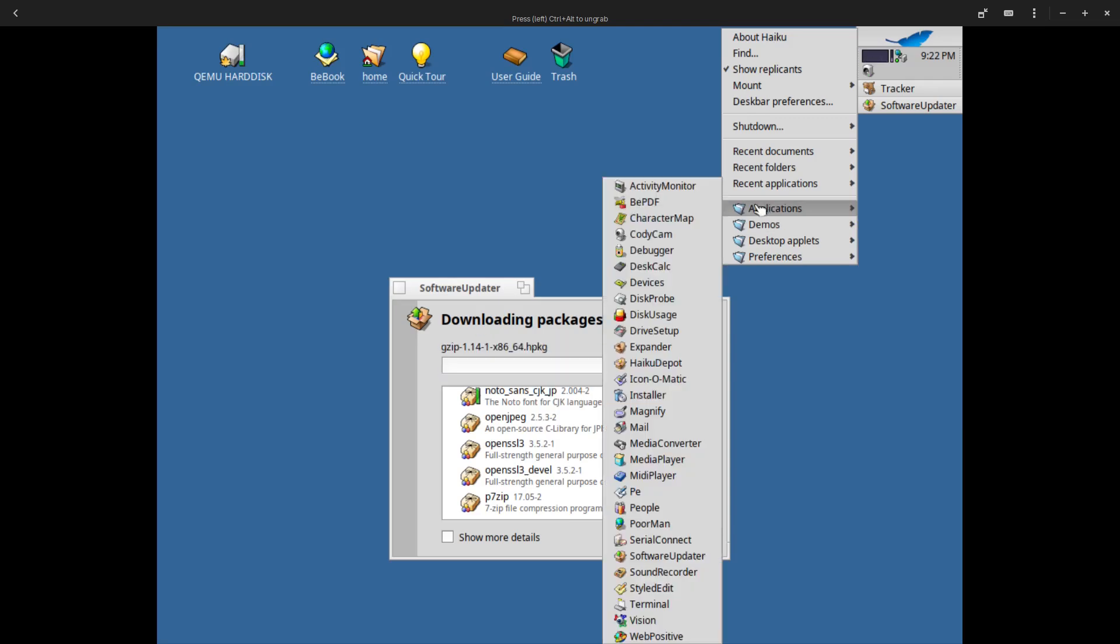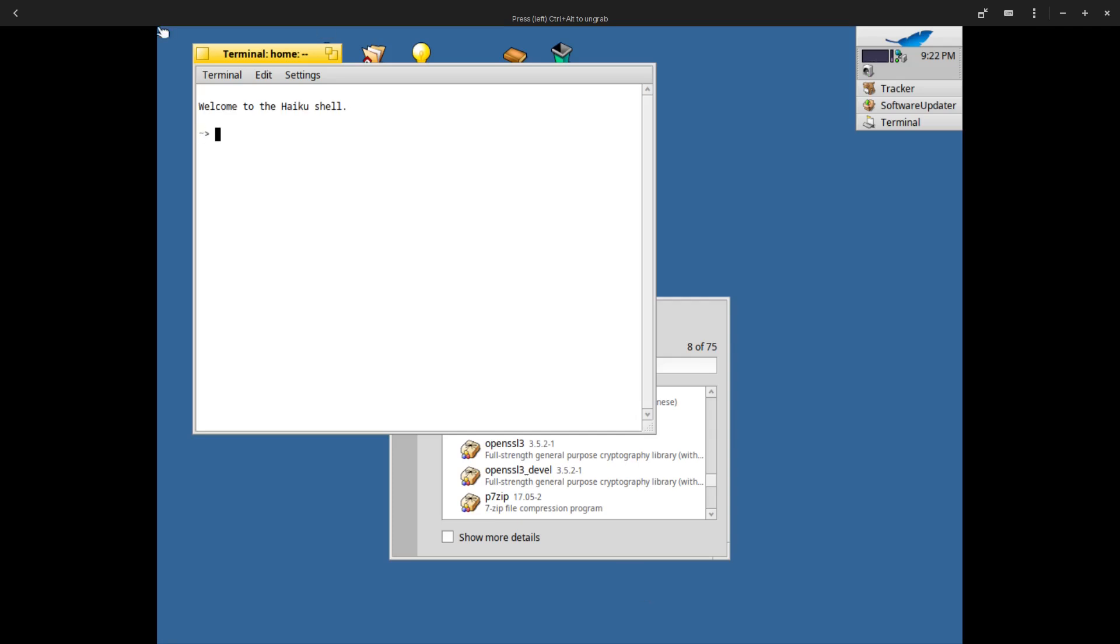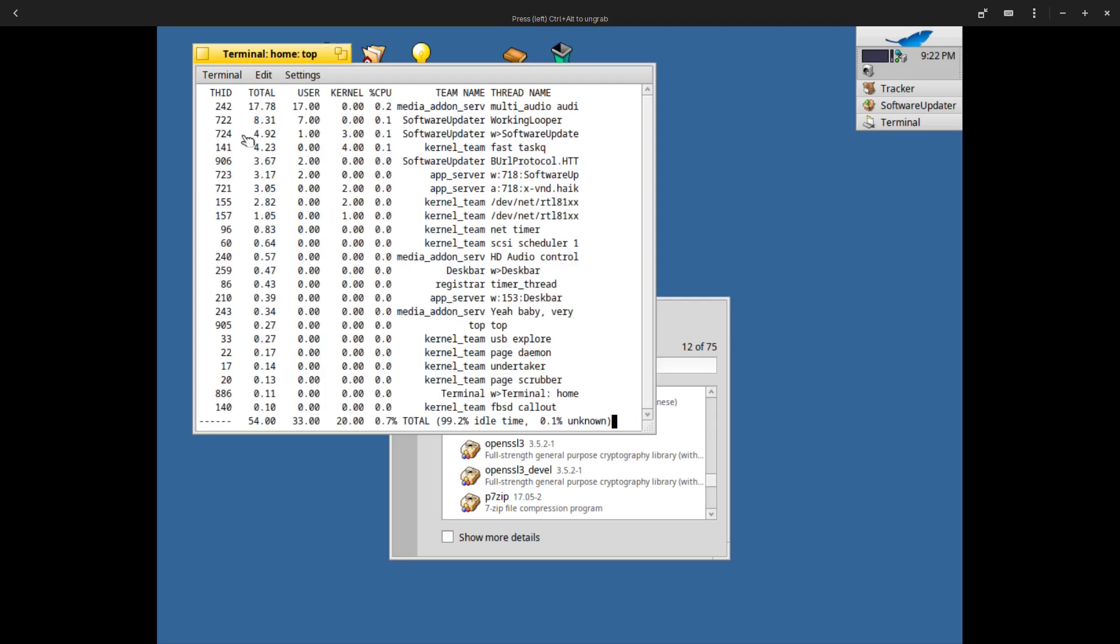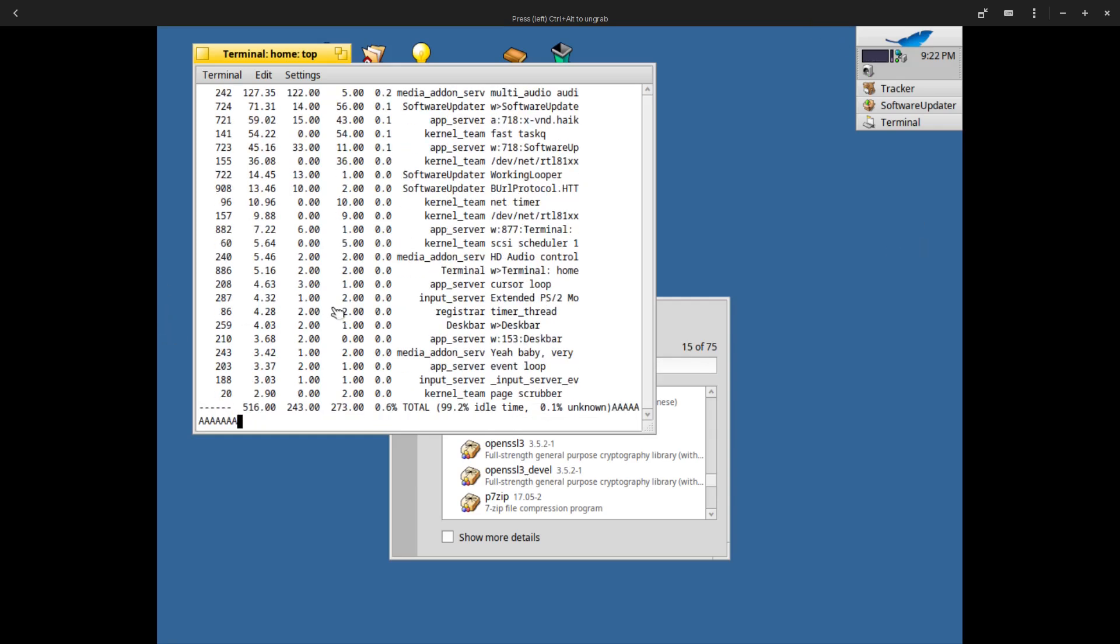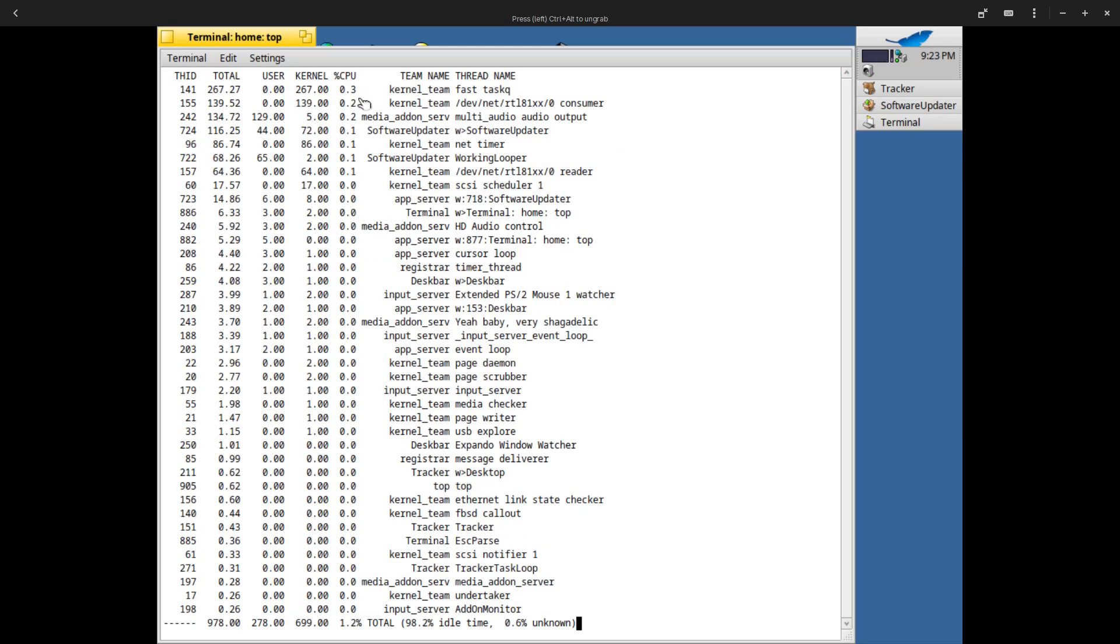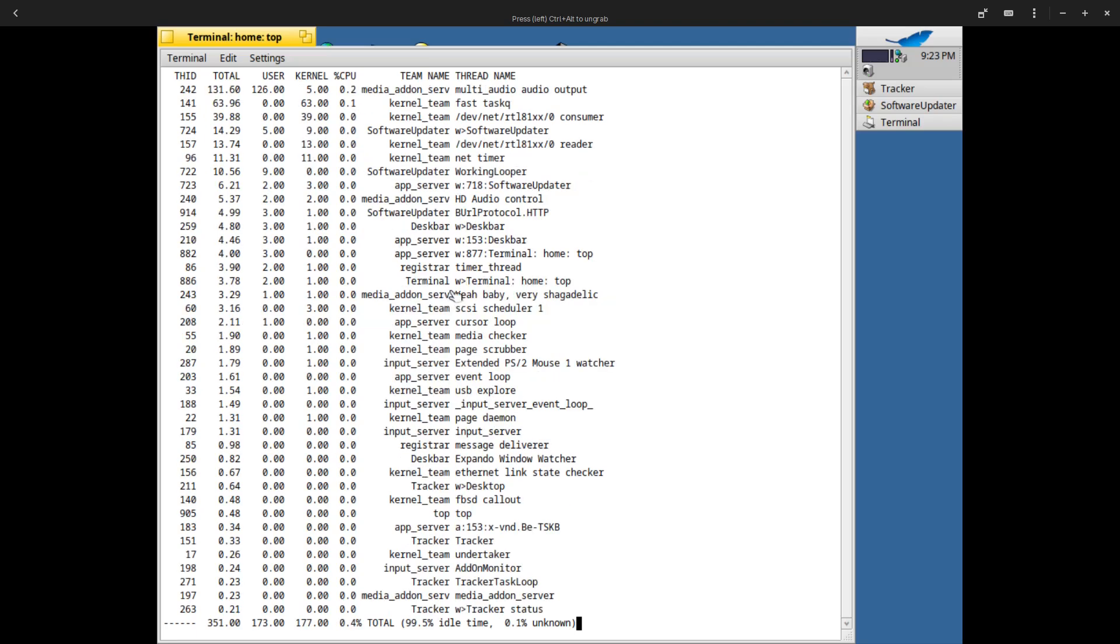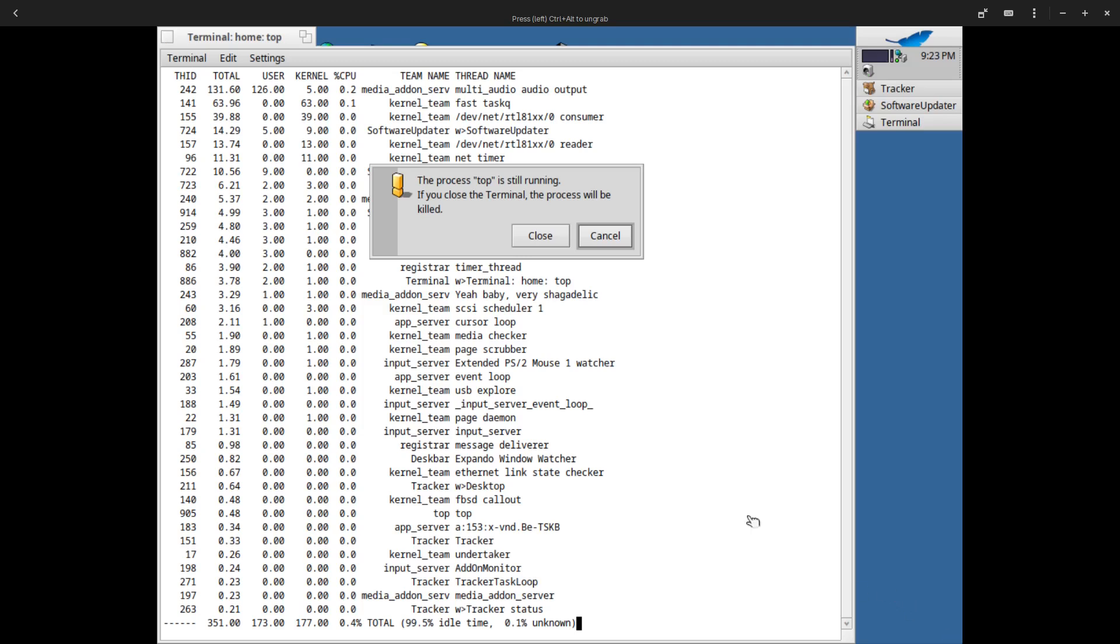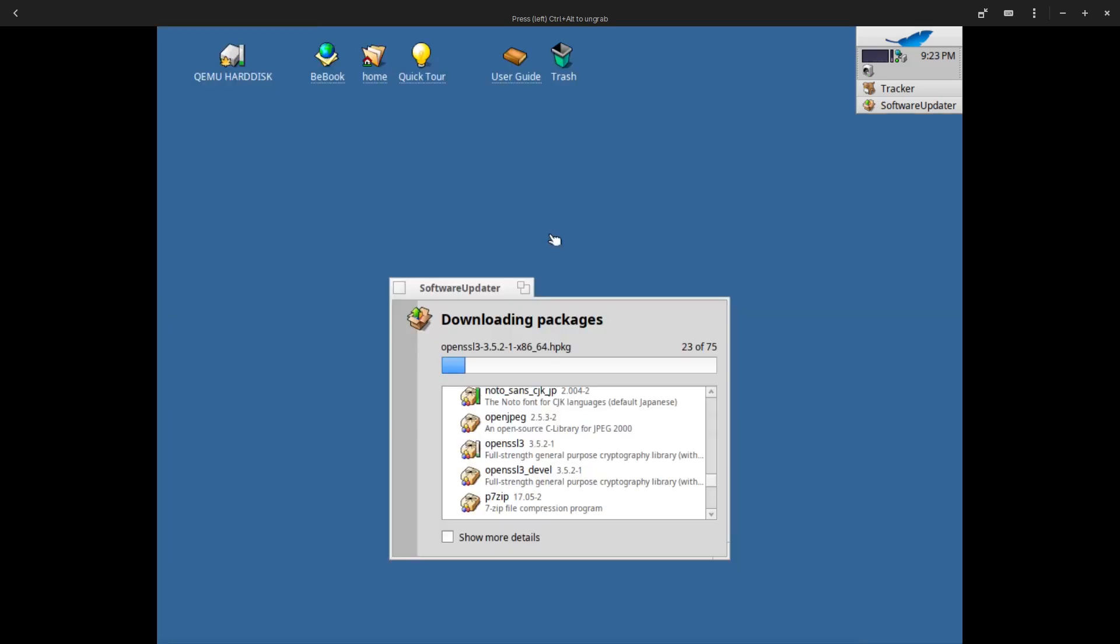While it's updating let's go back into the applications, see what else looks interesting. There is a terminal. Let's look at the terminal. Welcome to the Haiku shell. Let's see, do they have simple programs like htop? Not found. How about just top? And they do have top. This would be similar to htop but it's a more watered down version of it.